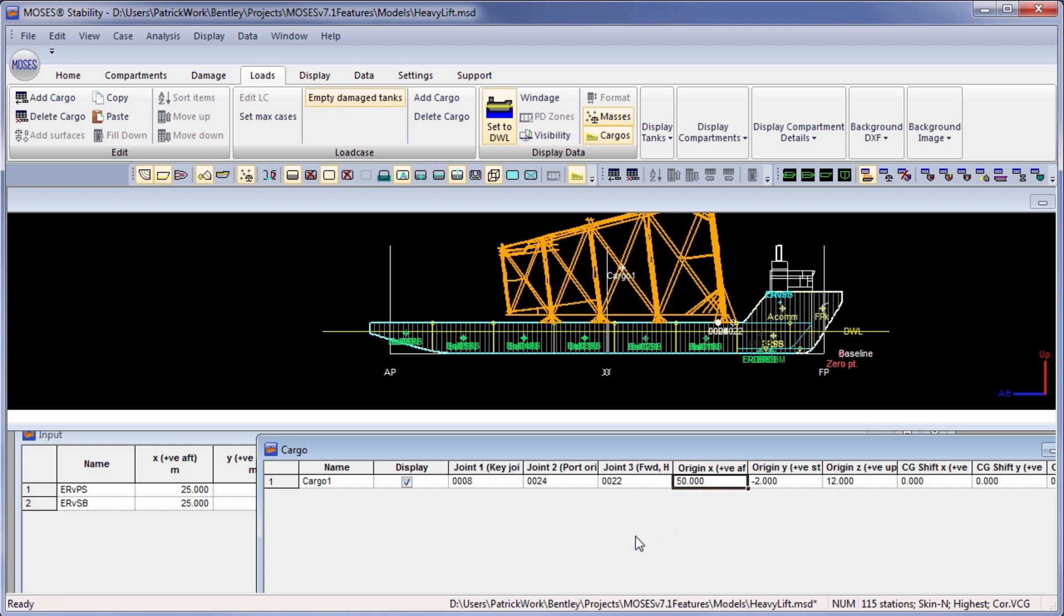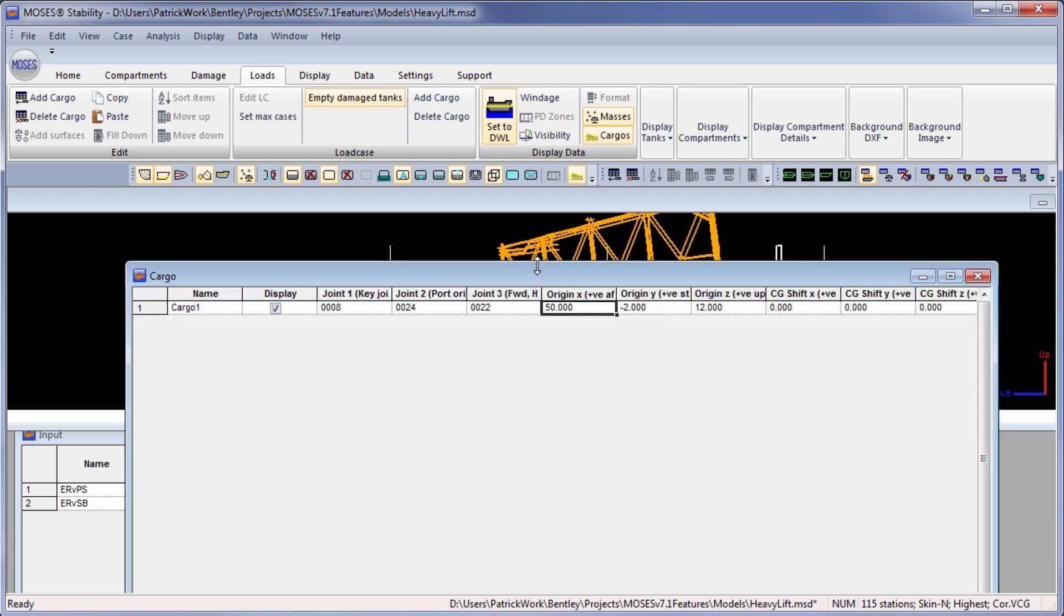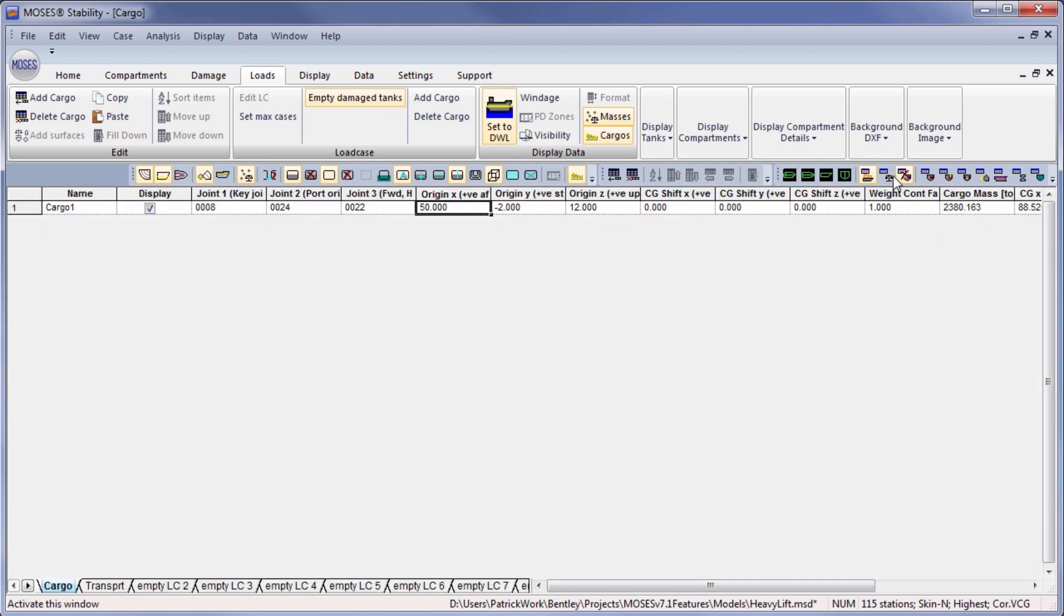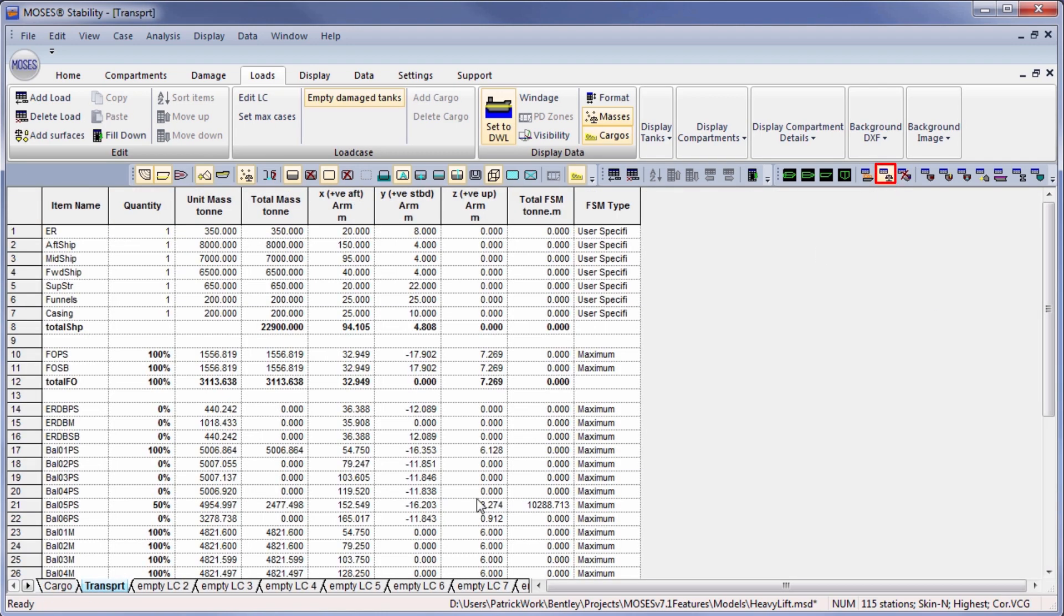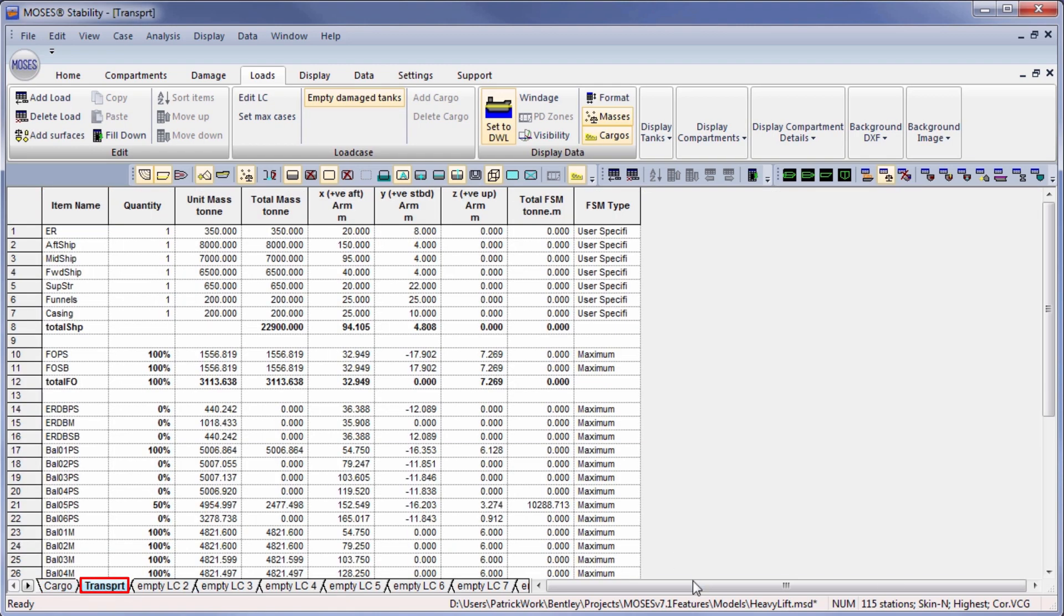We can then incorporate the cargo into the load case by simply referencing its name. Here it's called cargo1 into a load case.